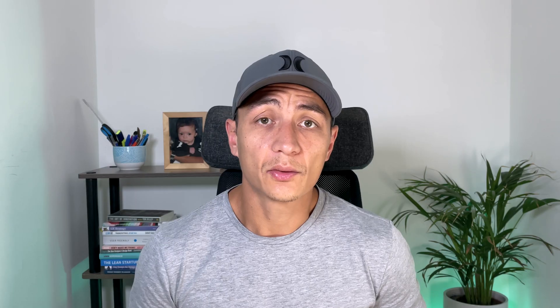In a previous video we looked at creating a card component that you could use across your designs as many times as you wanted. This is massively powerful but sometimes you want a little bit more flexibility in the components you use. This is where Figma variants come into play.